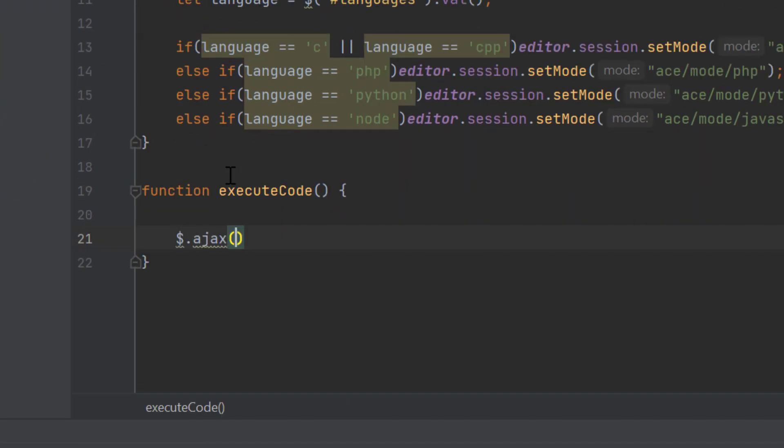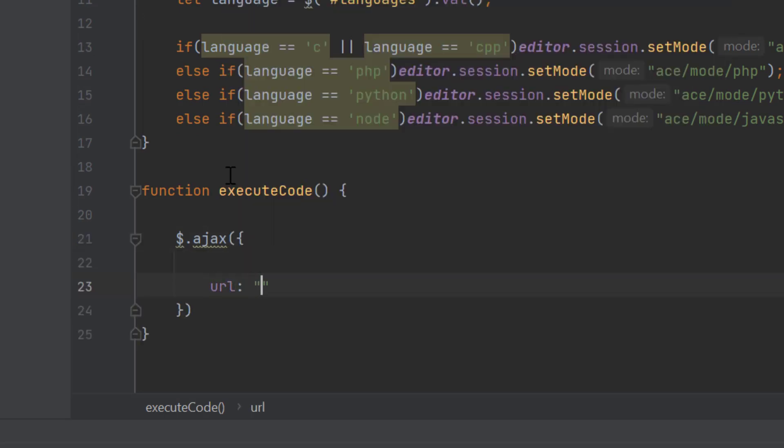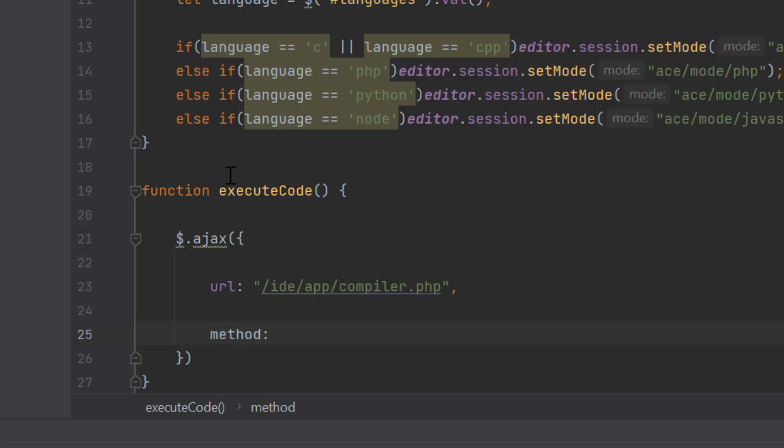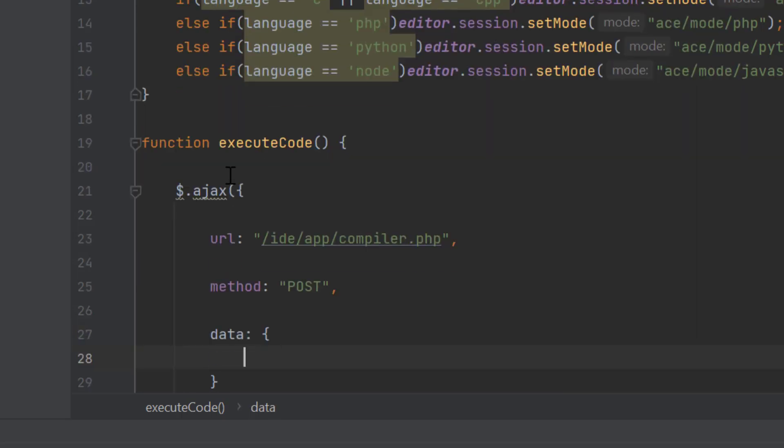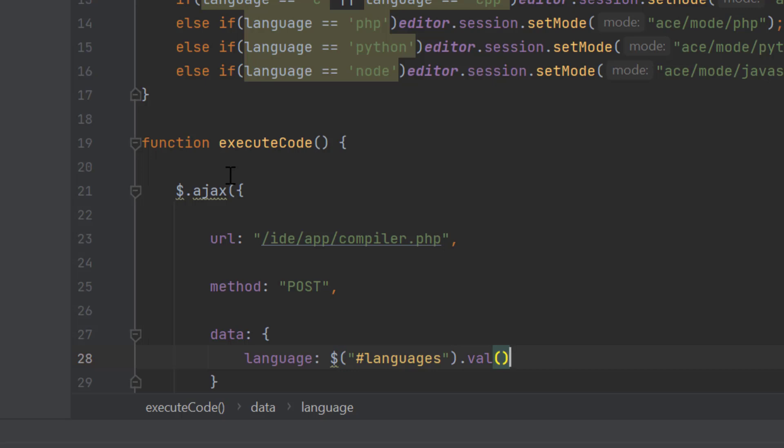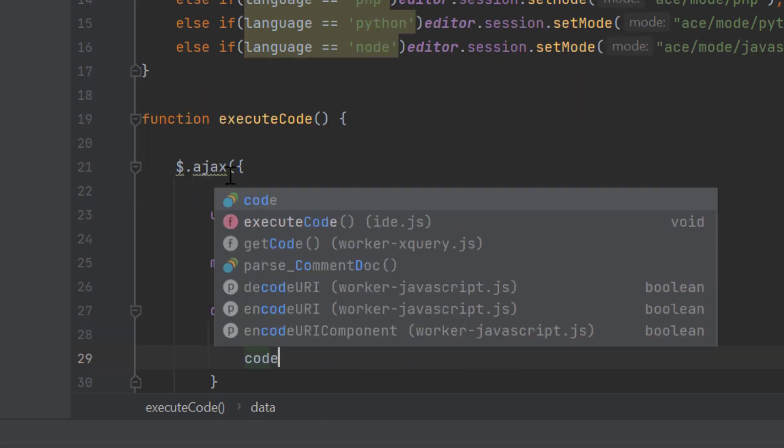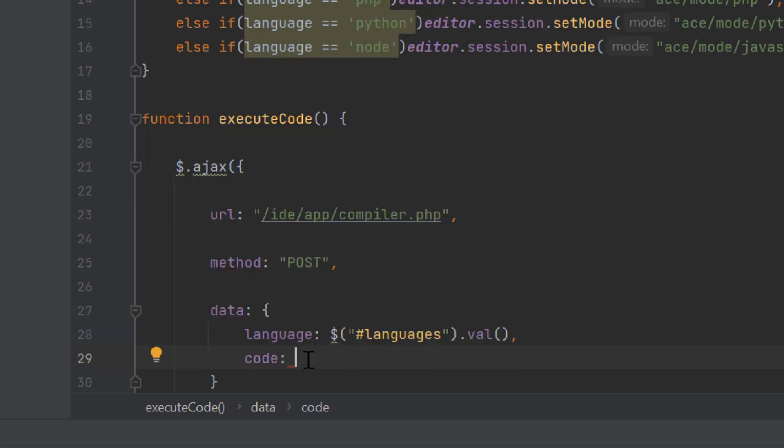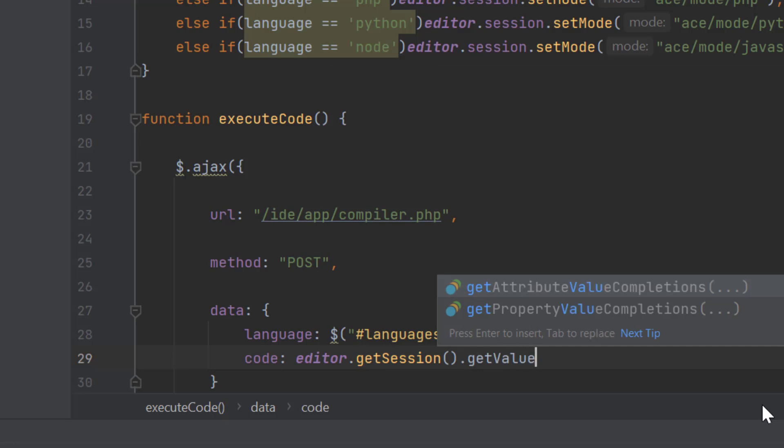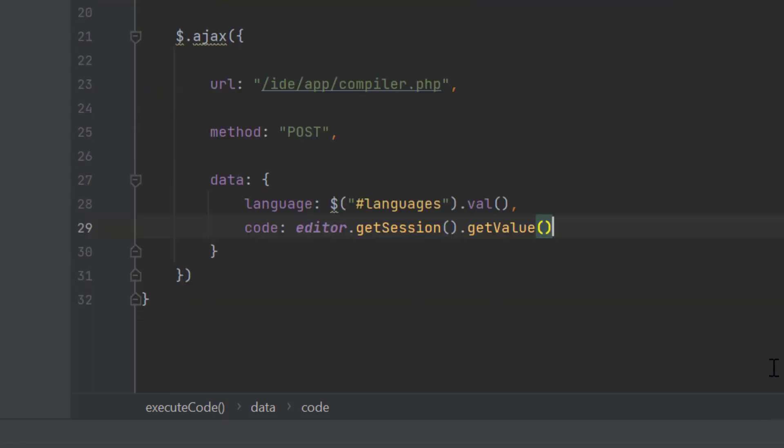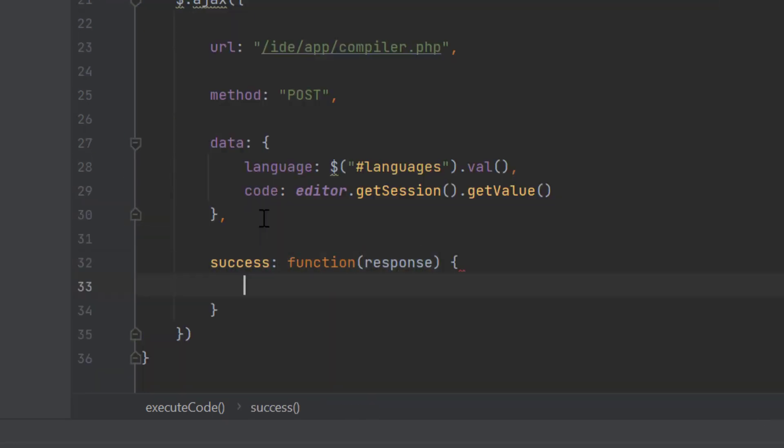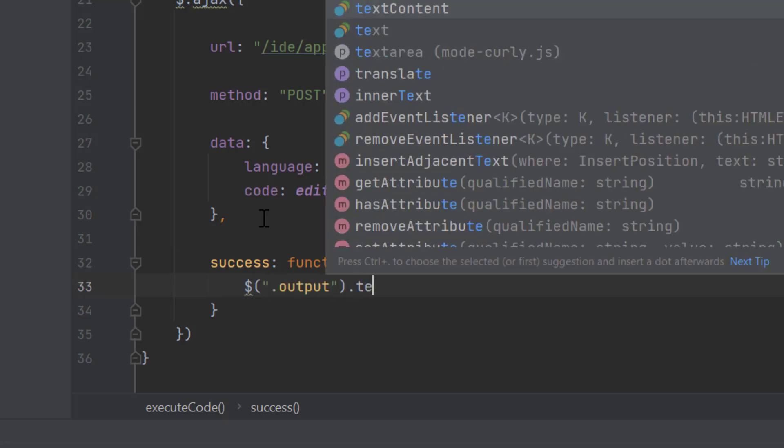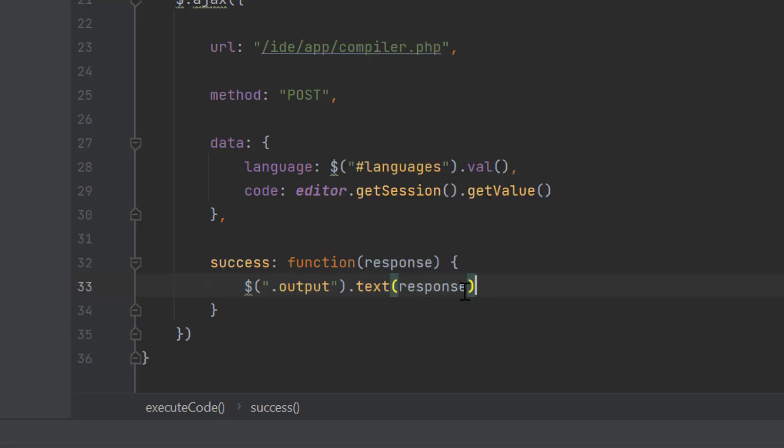Inside the method, we will make an AJAX call to communicate with compiler.php file. So, let's provide URL /IDE/app/compiler.php. The HTTP method will be post. Now, we need to send two data items, language and code. We will pick the language value from the dropdown. And we will get the code using editor.getSession.getValue. And finally, in the success callback function, we will receive the response and show the response in output div.